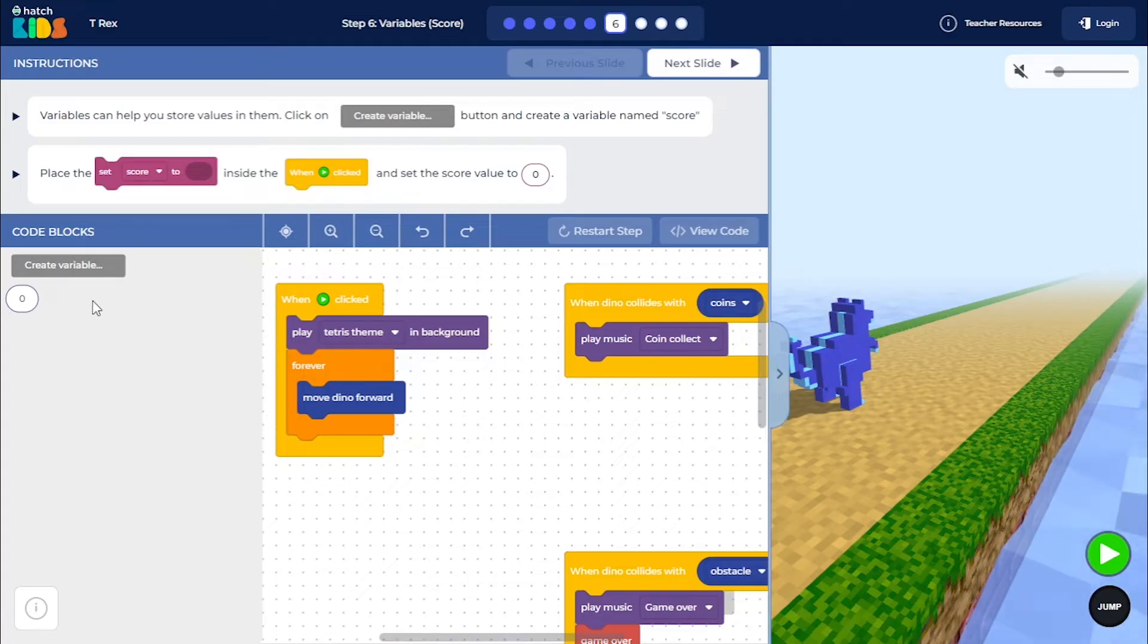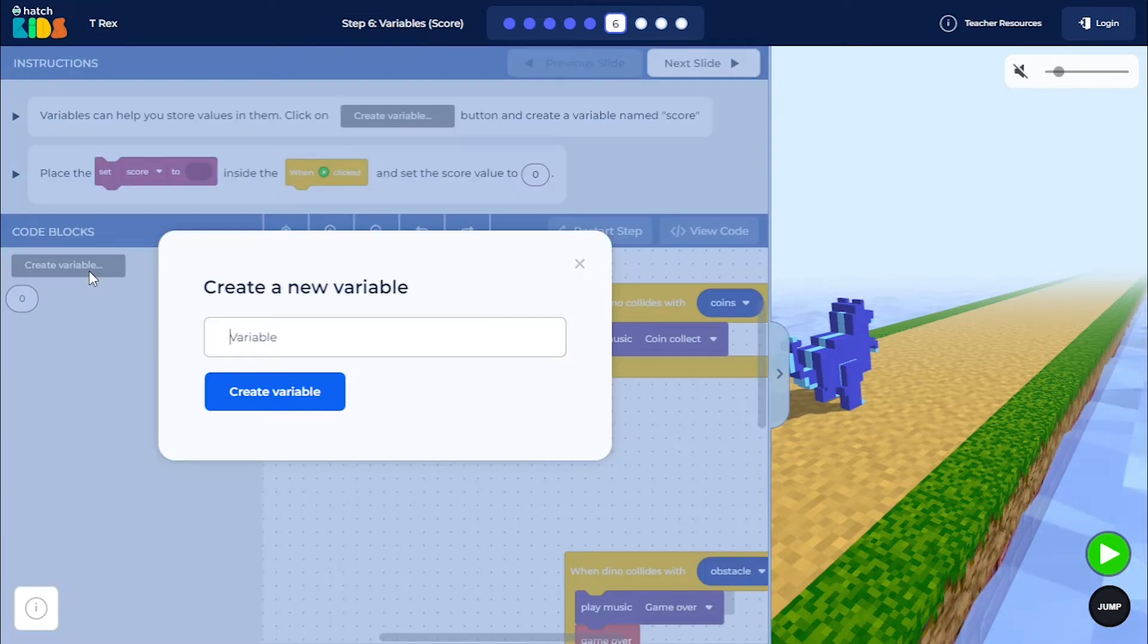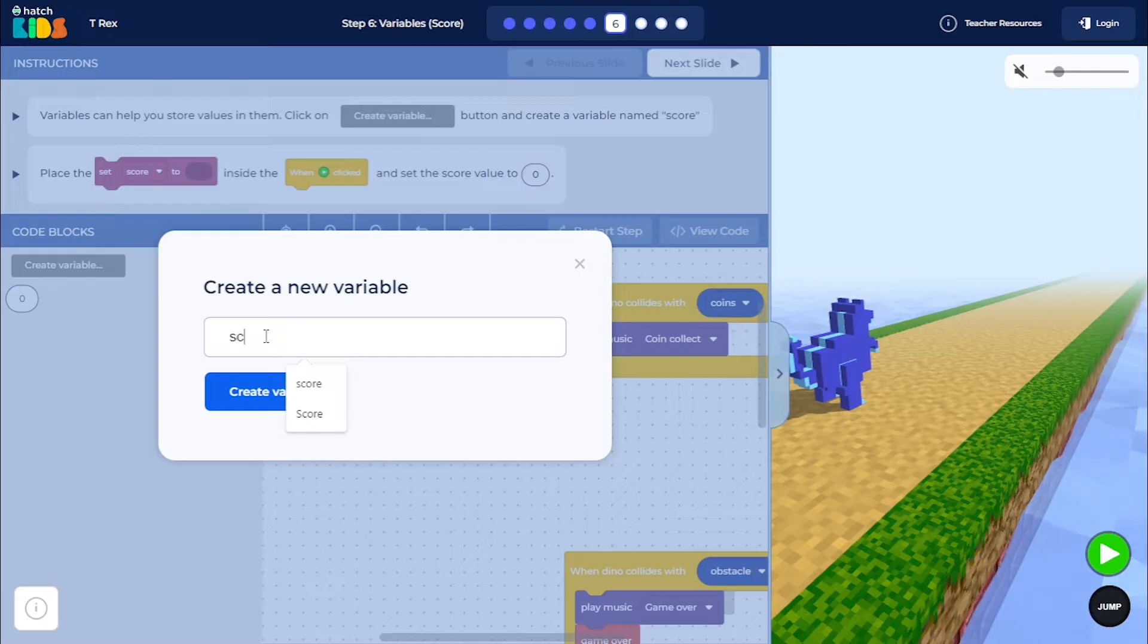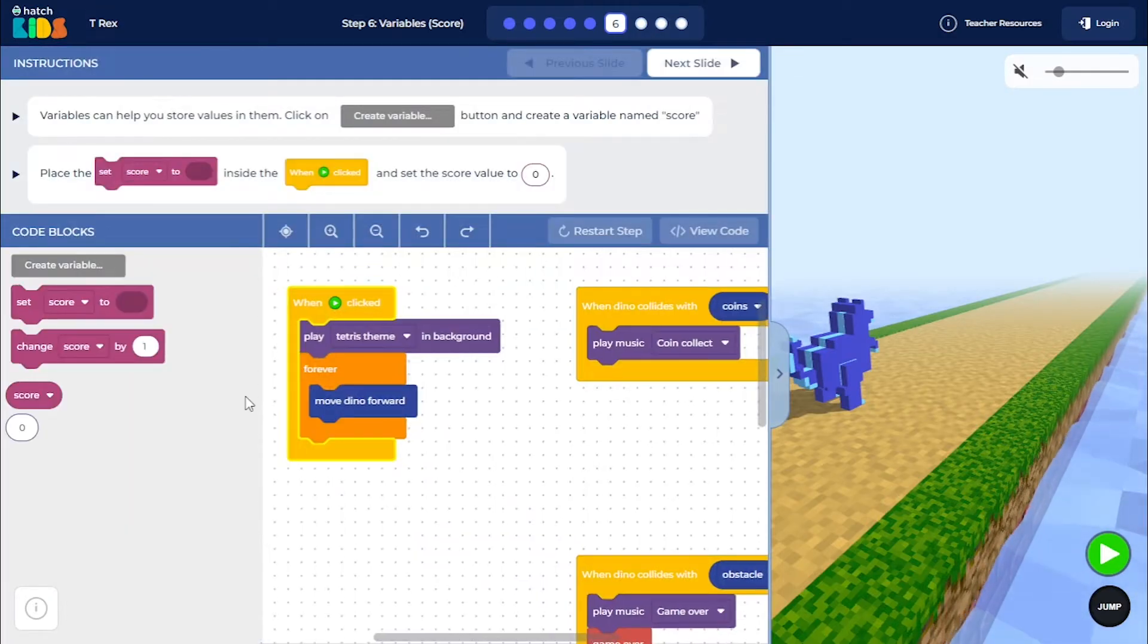we are going to click on this create variable button here. And when you click on the create variable button, this will ask you for a name of your variable. So I am going to give it a name "score" and then I am going to click on create variable.